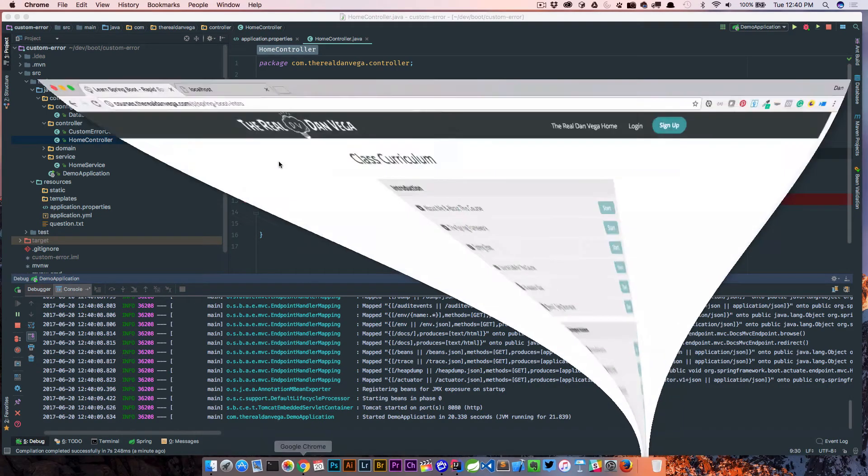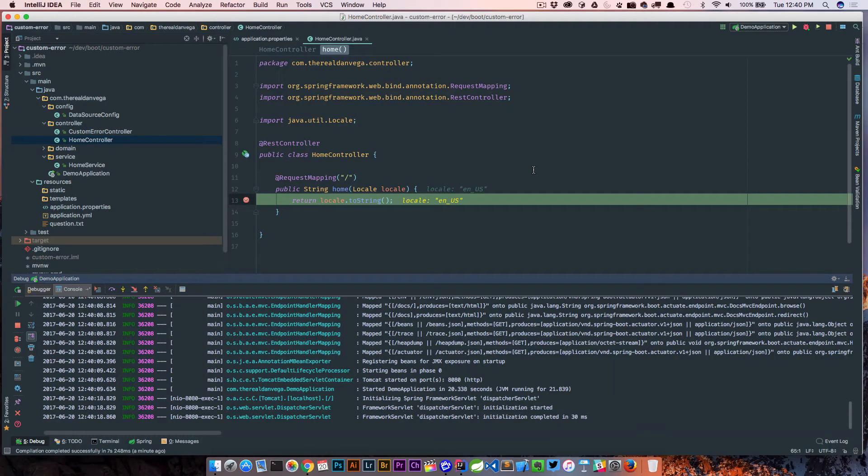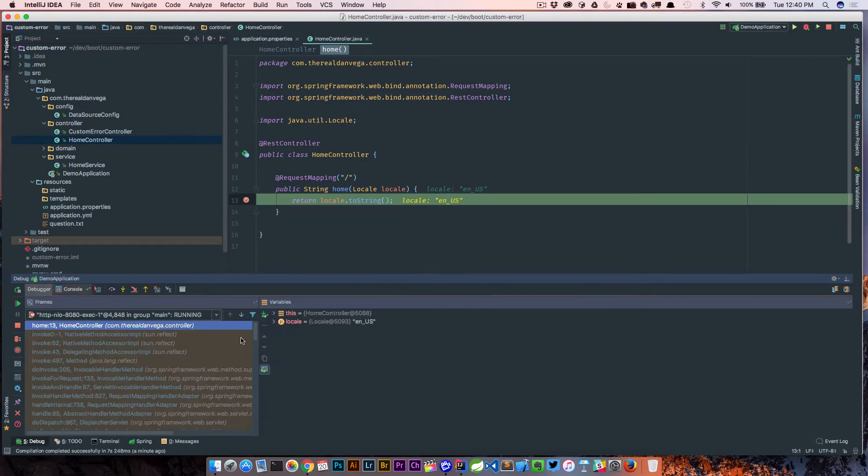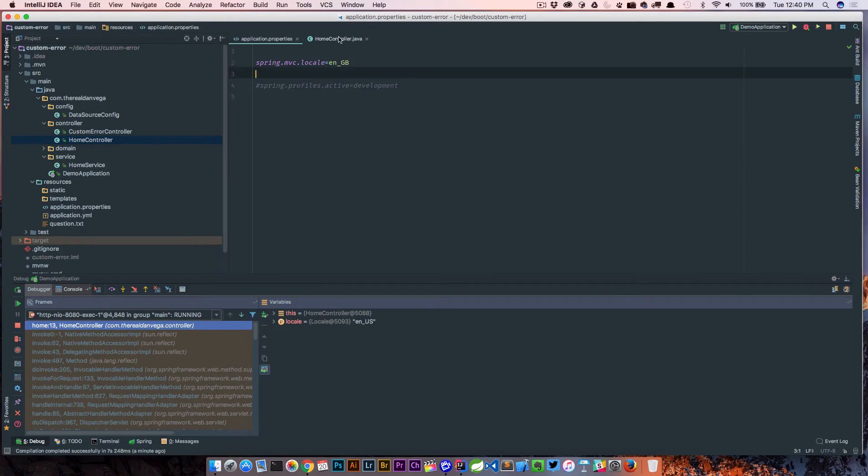Okay, so we're started up. I'm going to go over to localhost 8080 and we should hit this debug point now. And if we look at it, the locale is set to en_US, even though we've hard coded en_GB. So what's going on here?